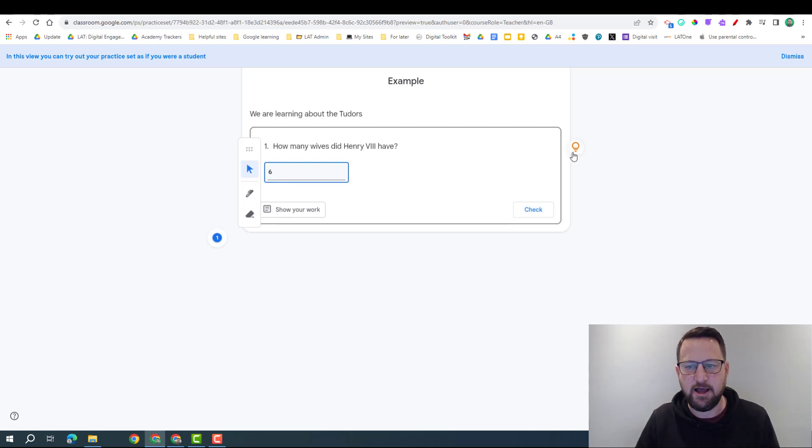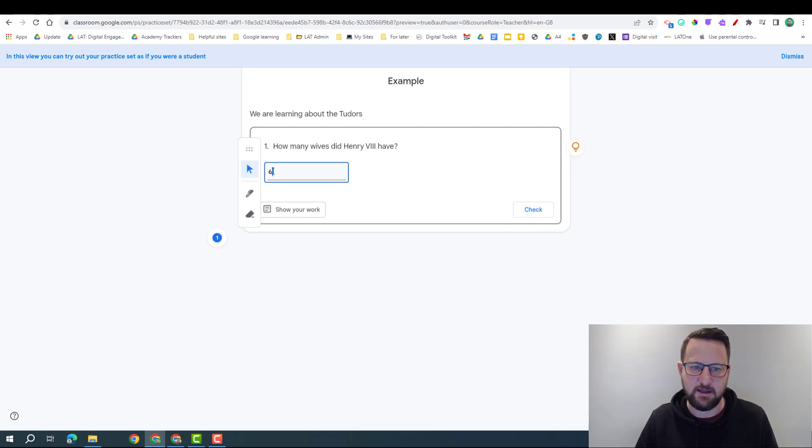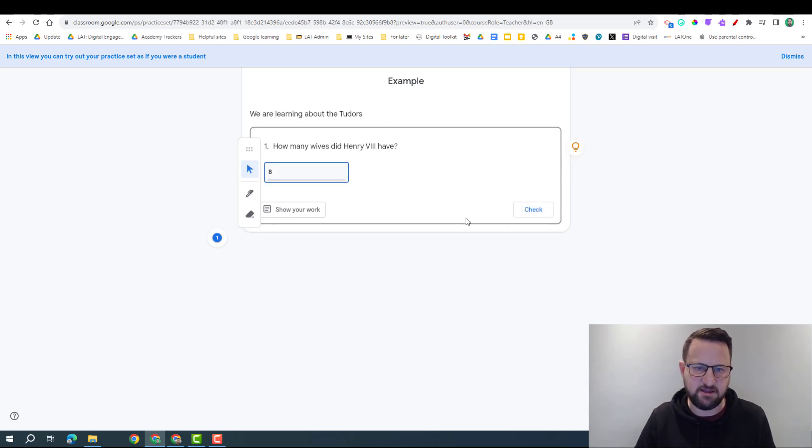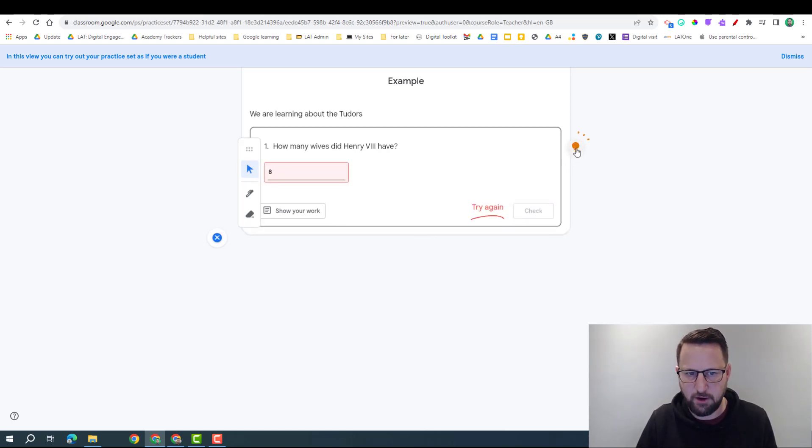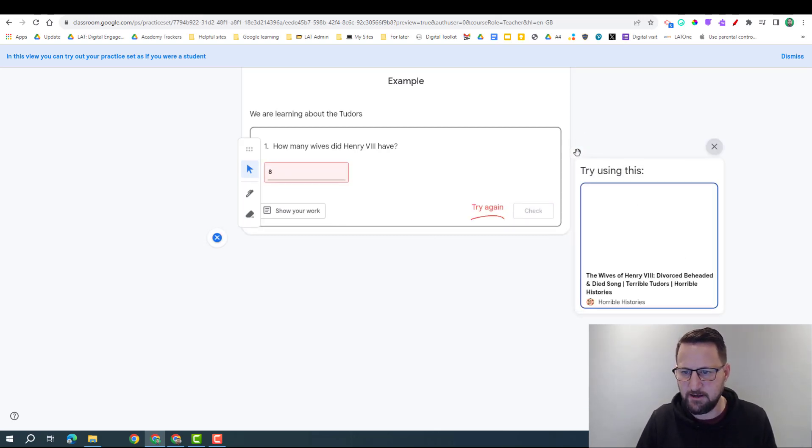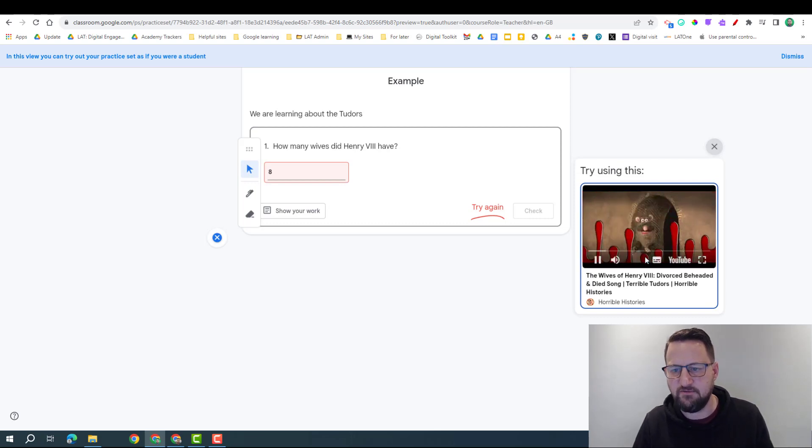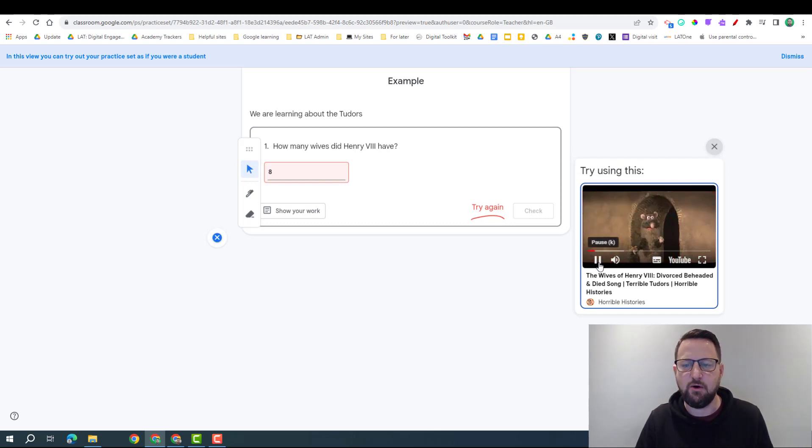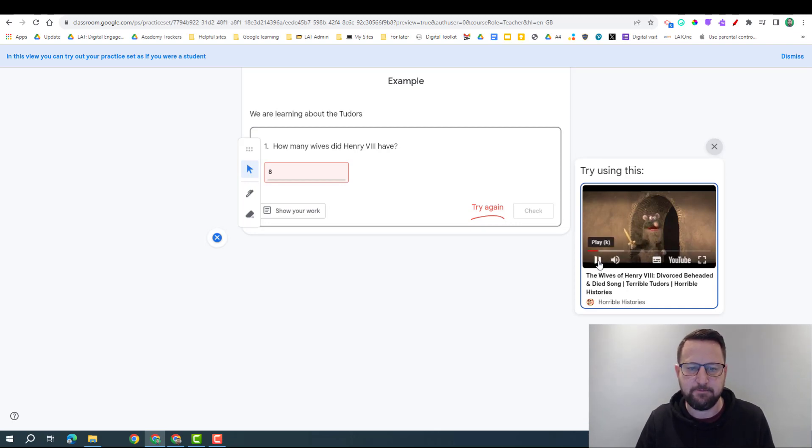Now I can click on the show a hint, so let's do that first - remember the rhyme - and so I'm going to say imagine we put in eight because I think that's why he's called Henry the eighth. Now we're going to check; the rhyme didn't help, let's try again, and this time it's showing me the video.